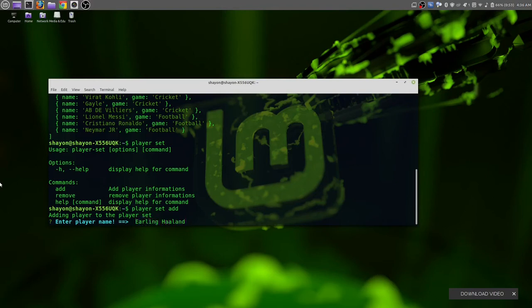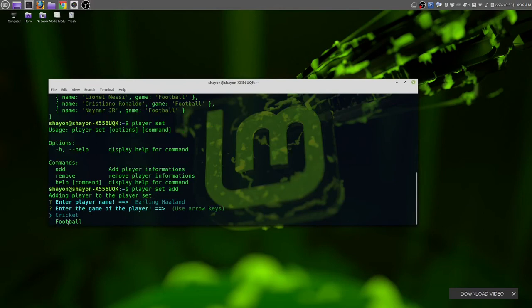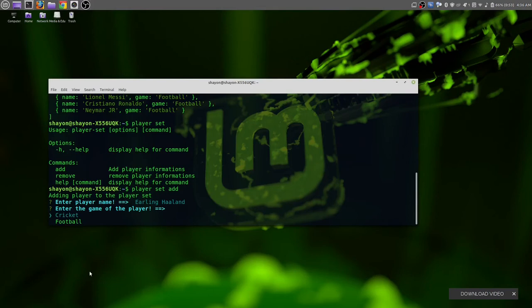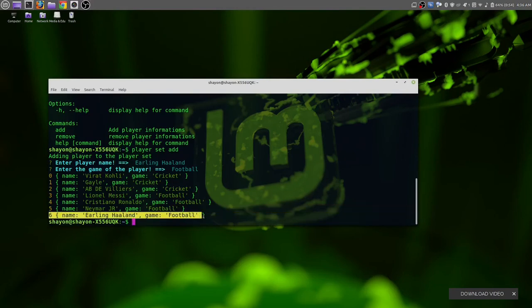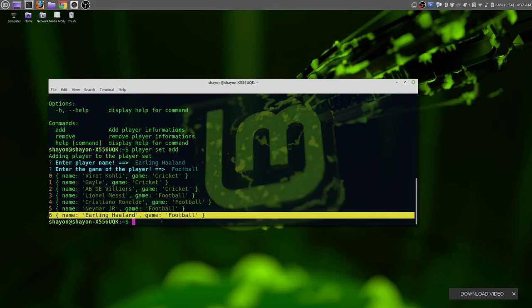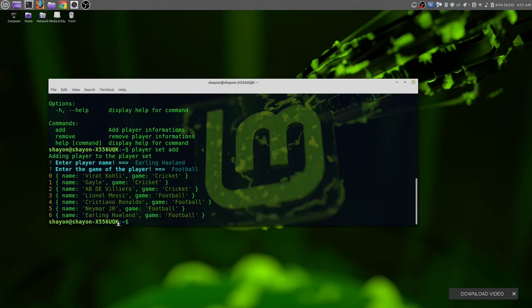Let's enter a player name: Erling Haaland. By using Inquirer, we are getting this little input menu from here. We can select the player game type. By pressing up and down key, we can select the player game type. Let's select football.